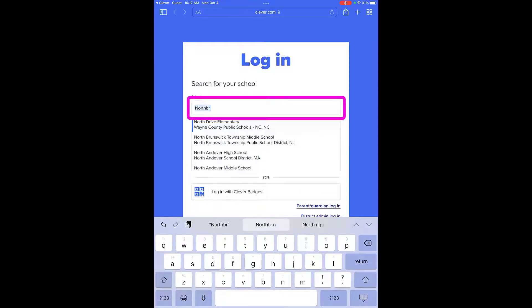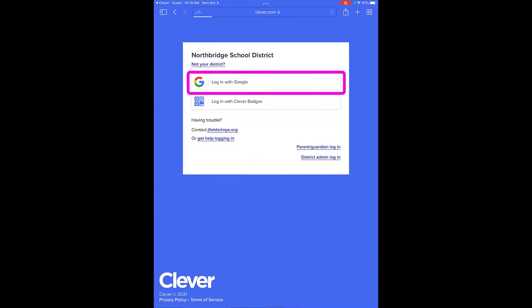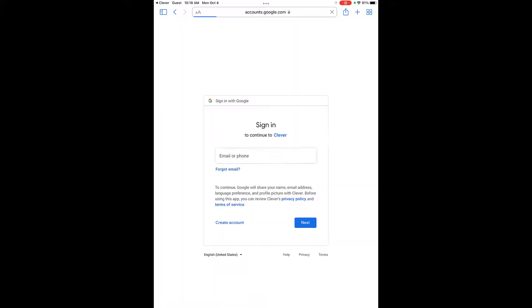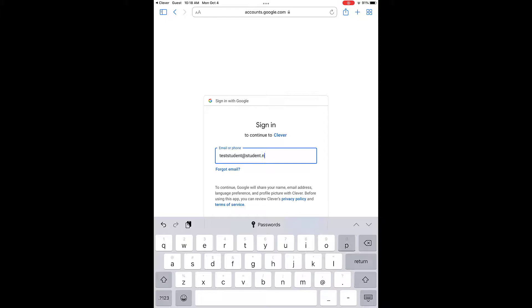The user will locate their school from the Clever login page. They will then be led to their district's login page, where they can select the appropriate login method — login with Google — and enter their district email and password.